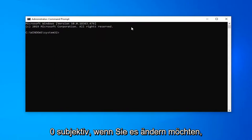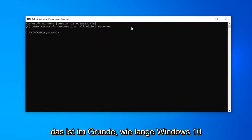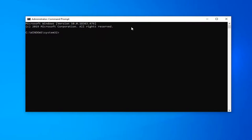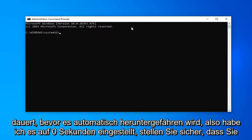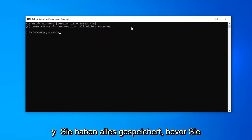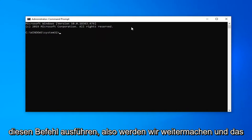The zero is subjective if you want to change it. That's basically how long Windows 10 has before it will automatically shut down. So I have it set to zero seconds. Make sure you have everything saved before you run this command.